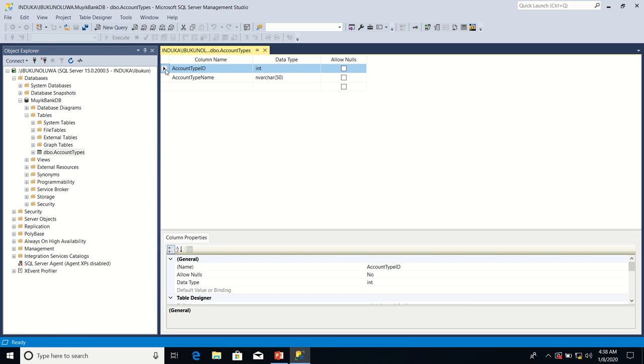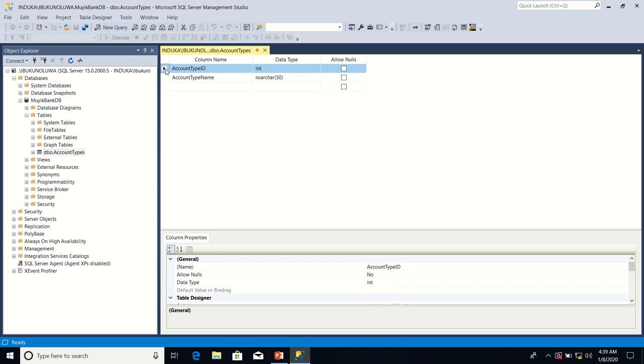Setting a primary key helps us later when we need to search for records or rows stored in a database table. It becomes easier for us to locate rows that are stored in a database table when they have a primary key defined on them. So having explained the concept of primary key, I'm now going to explain how to set primary key column.